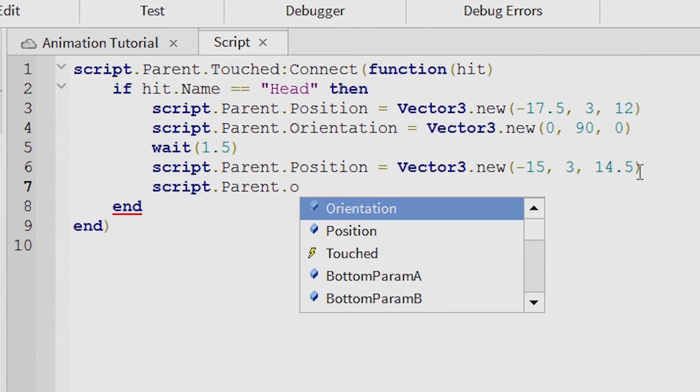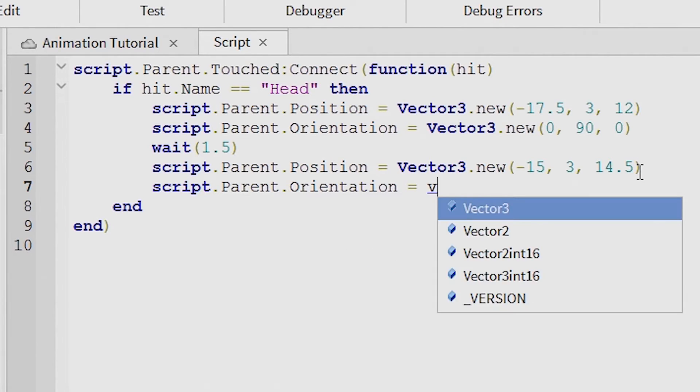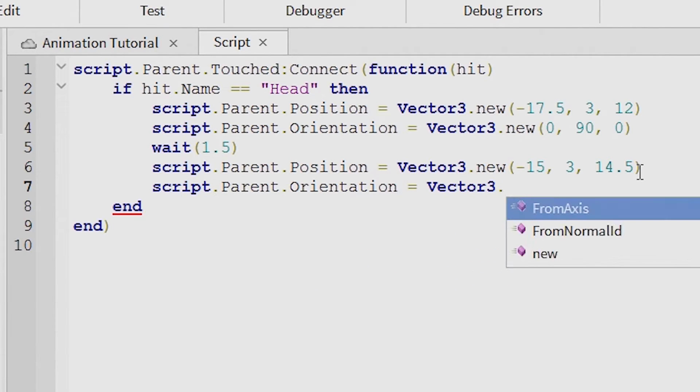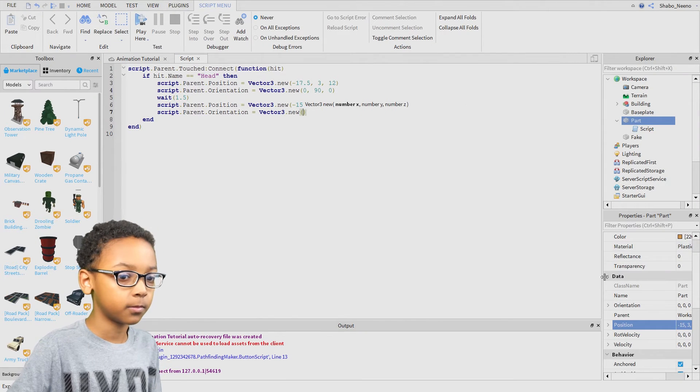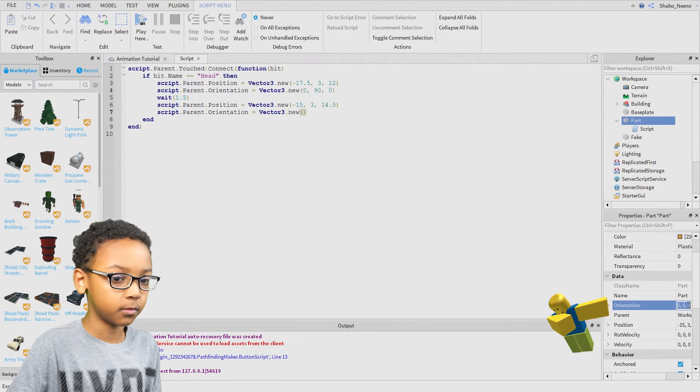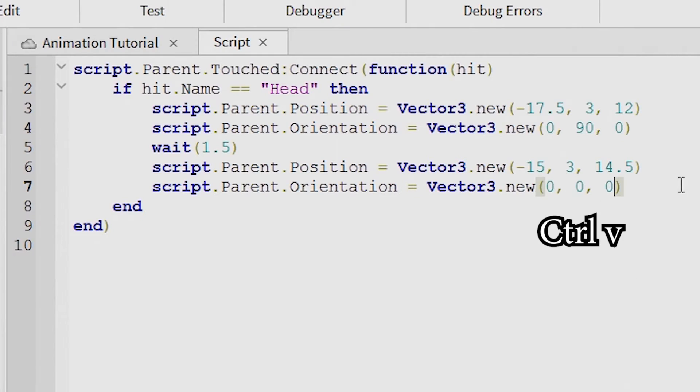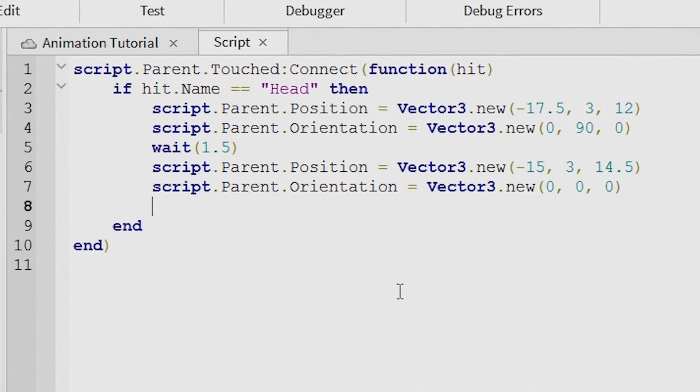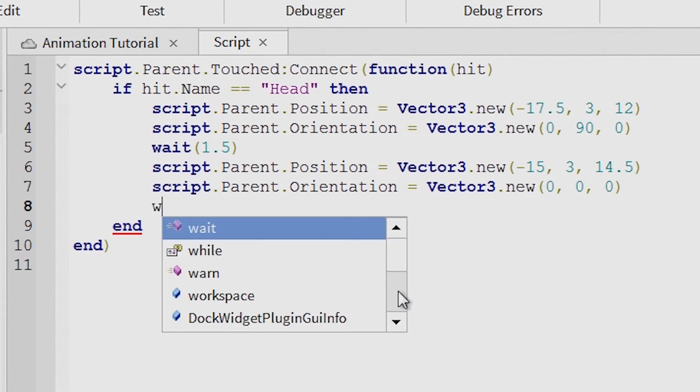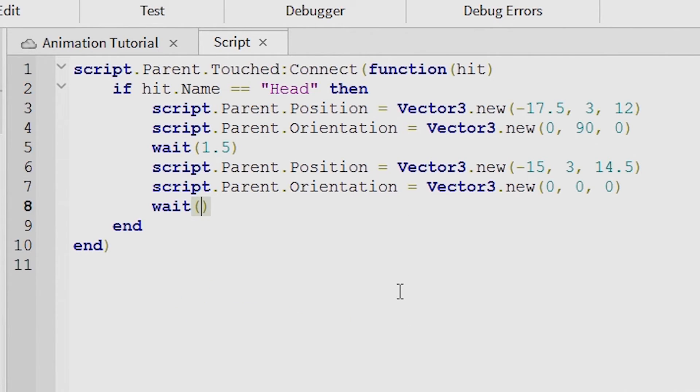The orientation, copy that, then there. If you want it to have a cooldown, then you can put that there.